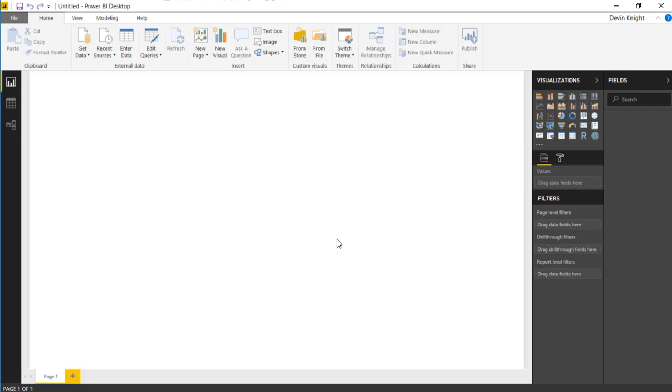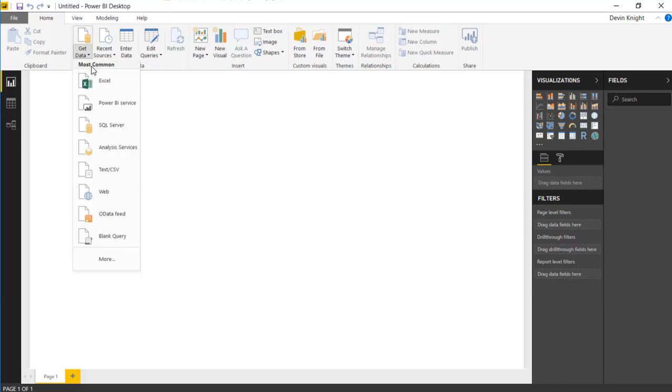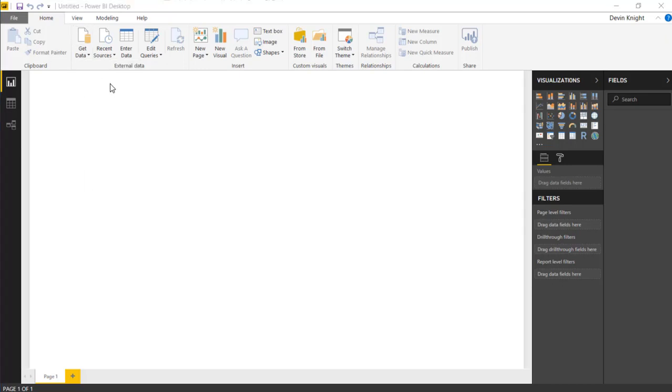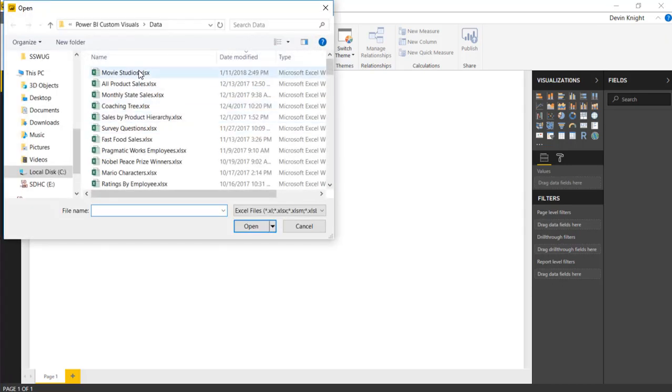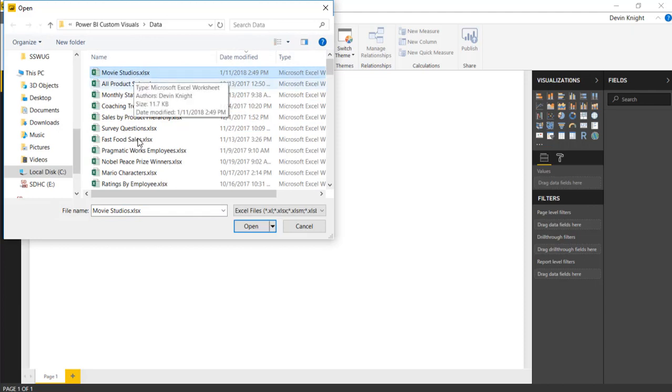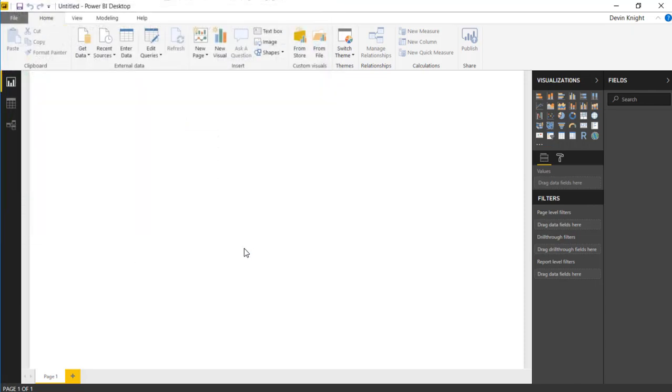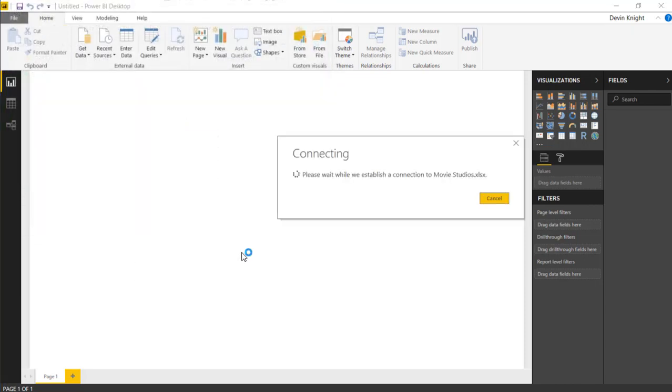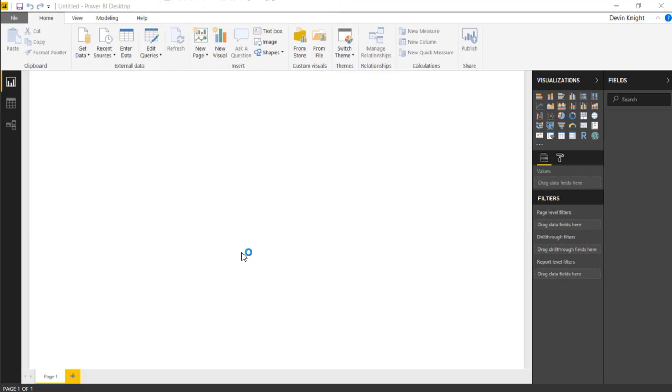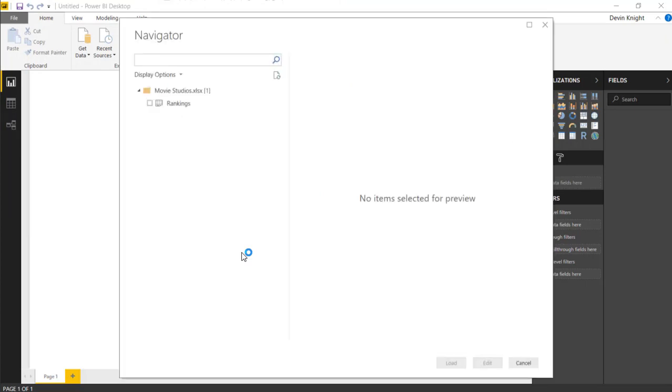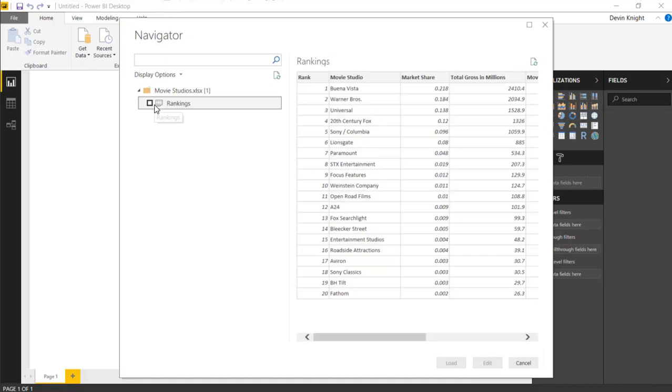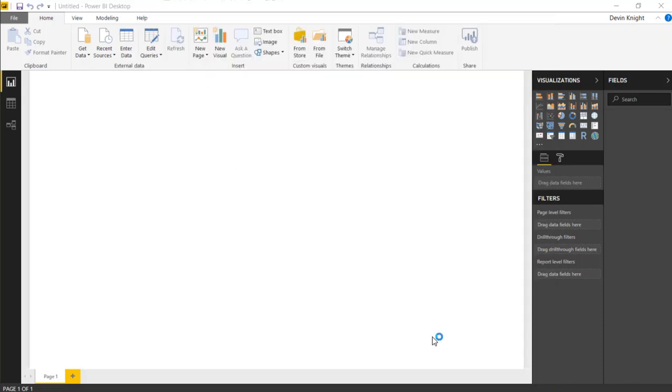All right, so in this example, we're going to begin by pulling some data that's all around movie studios and the number of movies they release and how much money they make on those movies. So I'm going to go up to the get data section to start us off. We're going to pull in some data from Excel. And then from Excel, we're going to pull in this movie studios data that I have. I'll be sharing this with you as well. And then I'll hit open.